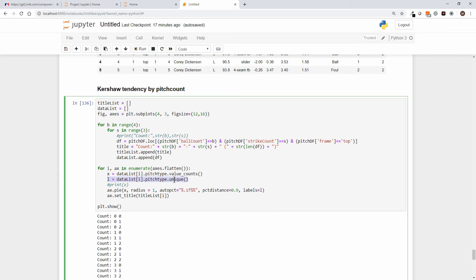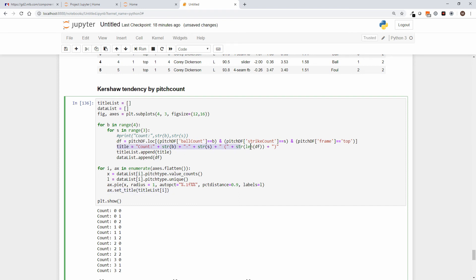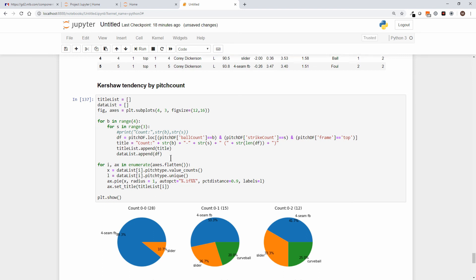And then the label for that particular pitch, the name that goes with that number, will be the pitch type. And again, to shrink it down to the same number of entries that the value counts have, we're going to do pitch type dot unique. Now we're going to ask for, 12 times, a pie chart graphing X and using the labels of L. So what did we put in L? We put the pitch type dot unique. And then finally we set the title to the title list that we built when we said here's the count and here's the number of pitches that match that count. So let's give that a run, and there we go.